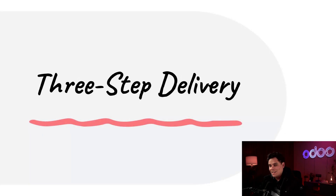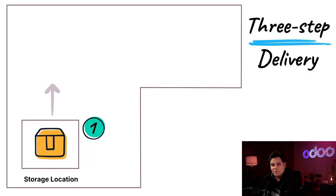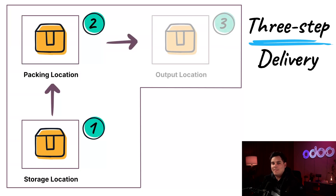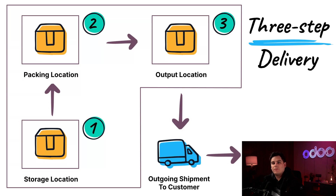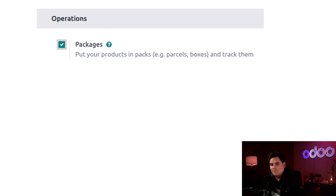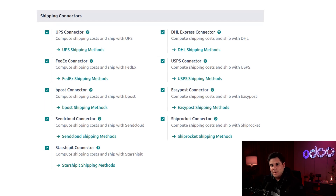By now you can probably guess what three-step delivery is — we pick the products from storage, pack them into orders, and move them to the output area. Depending on business needs, this step might involve sorting, labeling, or organizing orders by delivery method. You don't need three-step delivery to sort packages, use third-party carriers, or print shipping labels — feel free to go through your settings in the inventory app to include all the features that you need.